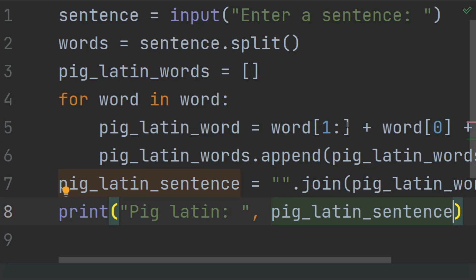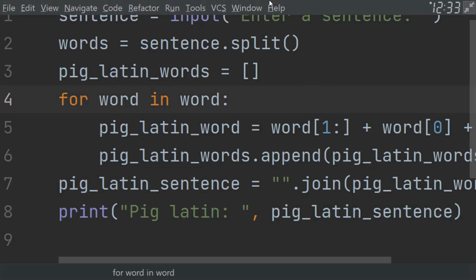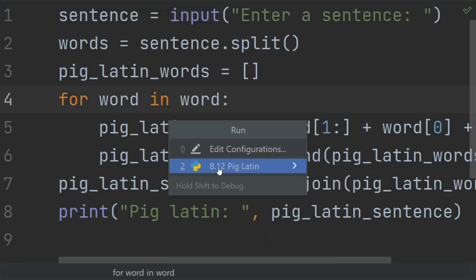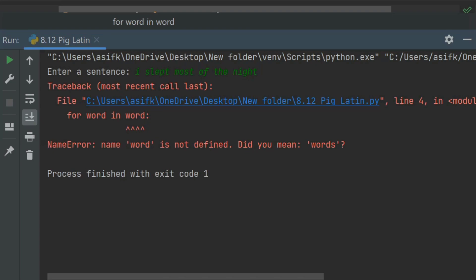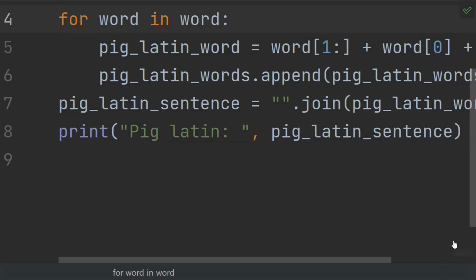Let's run the program. Enter the sentence given in the question: 'I slept most of the night.' There is an error — a typing mistake in 'for word in words'. Let's fix that.